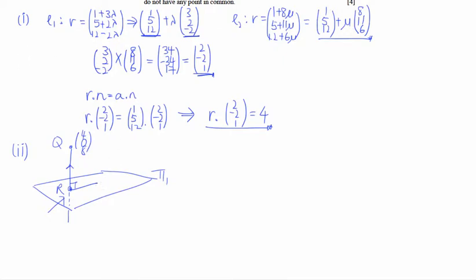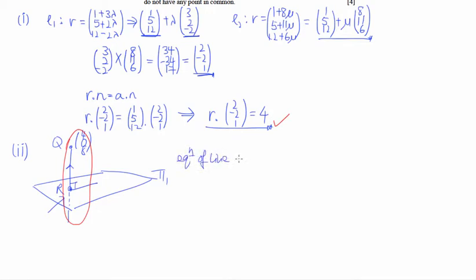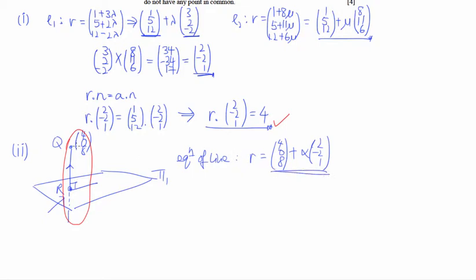We have the equation of the plane. To find the equation of the line, we need a point — which is Q (4, 0, 8) — and a direction, which is the normal (2, −2, 1). So the equation of the line is r = (4, 0, 8) + α(2, −2, 1), using α since λ and μ are already in use. We then combine this into a single column vector for substitution.